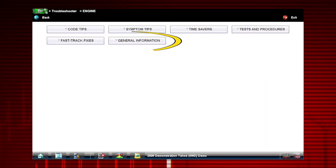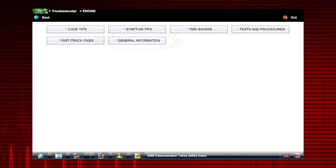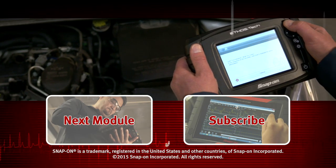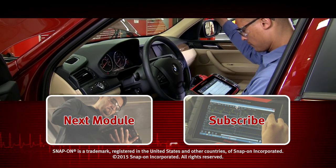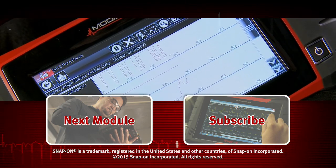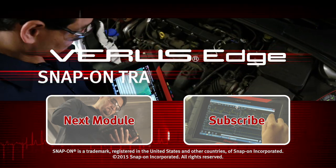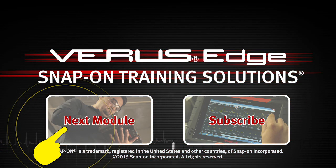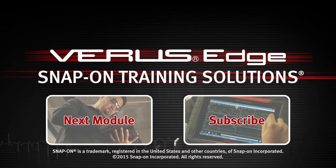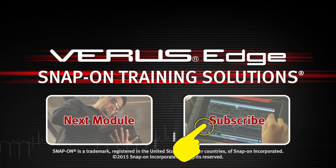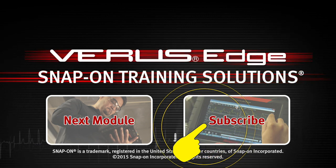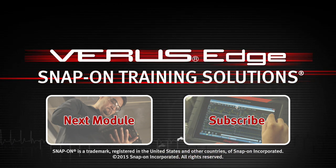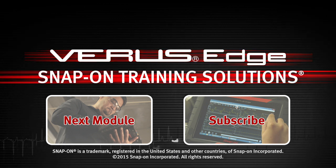General information provides vehicle specific terminology and abbreviation information. Snap-on is dedicated to helping you get the most out of your diagnostic tool and keep your customers happy. Click here to watch the next module in this training solution series, and be sure to subscribe to our YouTube channel so you don't miss the next great product from Snap-on.